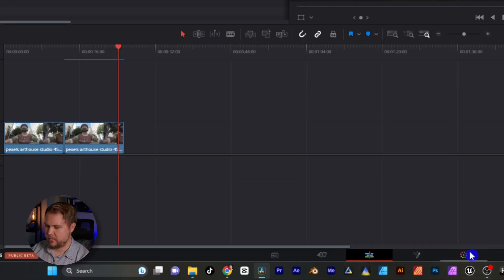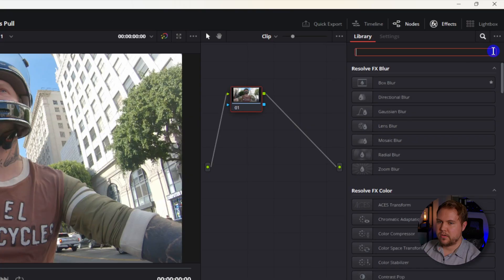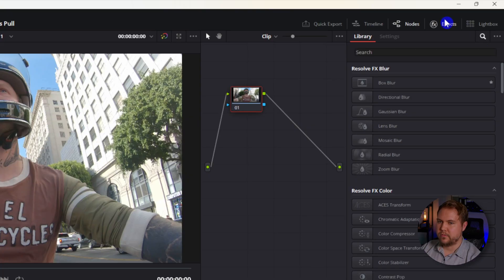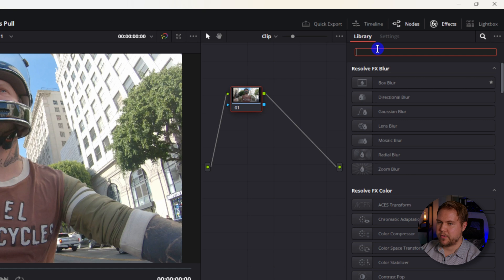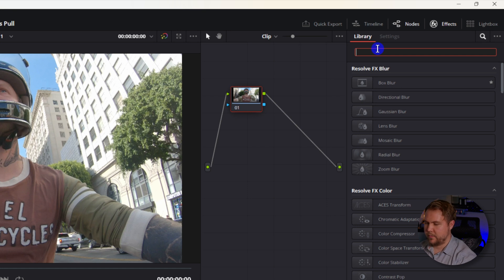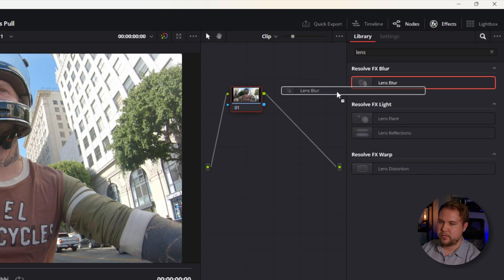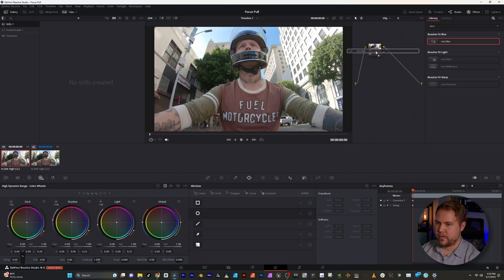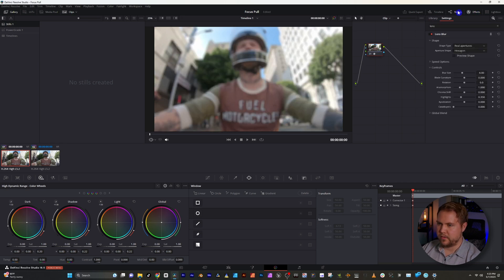We're going to come down here to the color tab. The first thing I'm going to do is grab the lens blur effect. Come on up to Effects, and in the search bar we'll type in 'lens.' There it is — Lens Blur. We'll go ahead and drag and drop that on top of our footage and we have a blurry video.